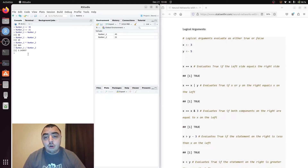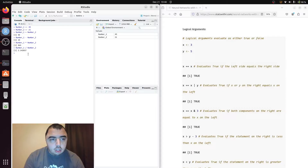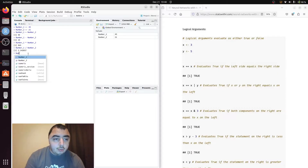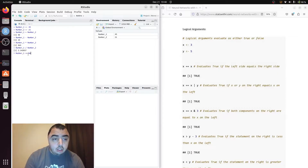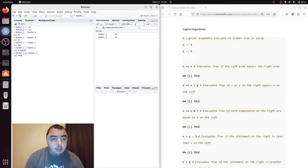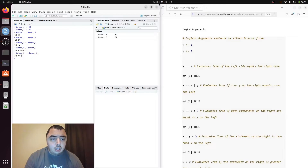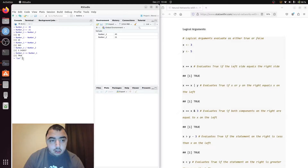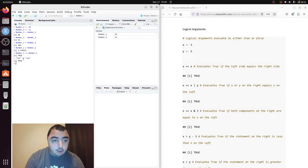We also have logical operators. So number one equals number one — that's true. This double equal sign tests whether what's on the left is equal to the thing on the right. It doesn't have to be a number; it could be a character value. It could be 'cat' == 'cat' — that's still true.